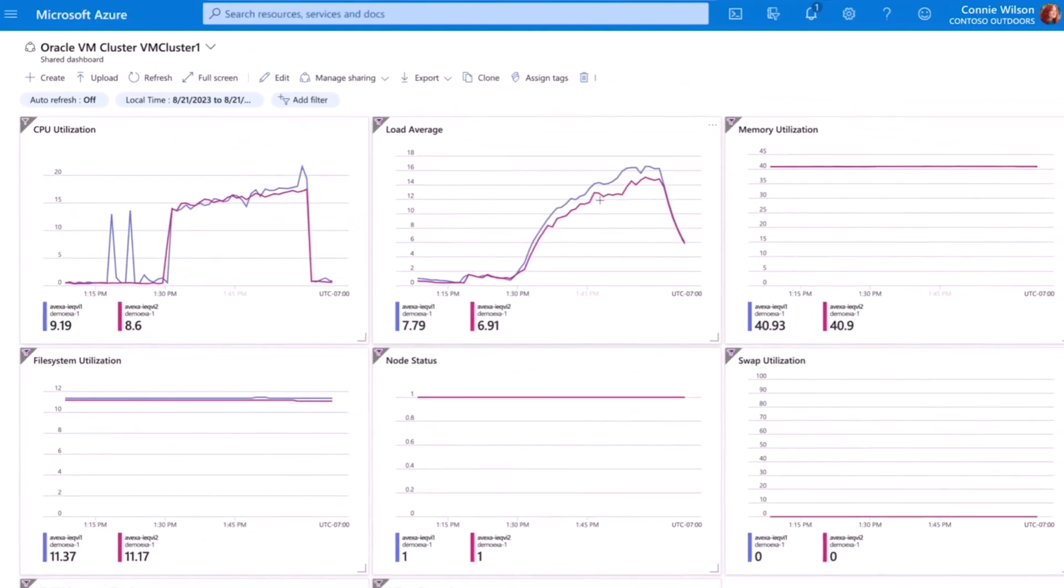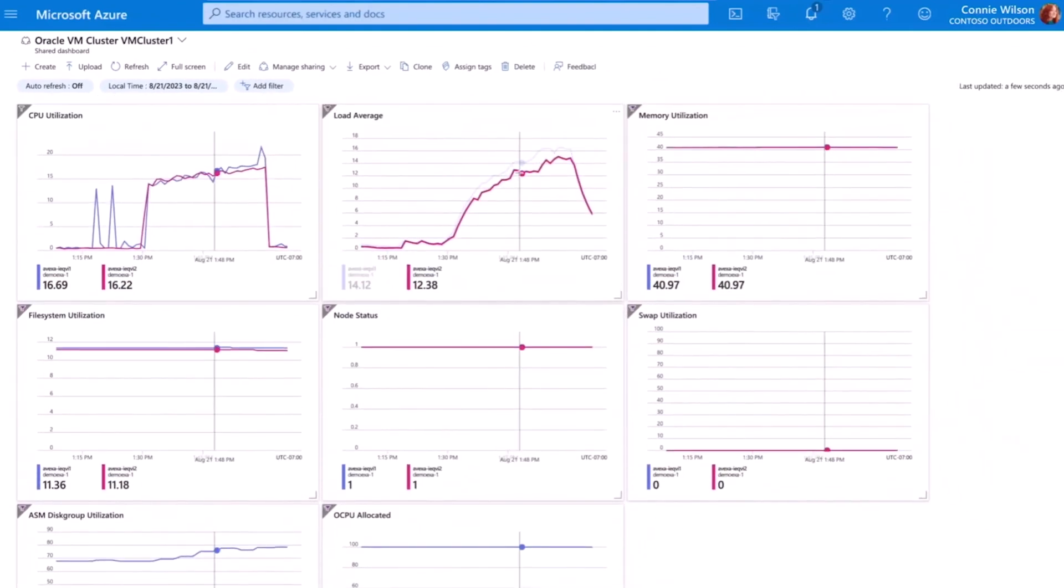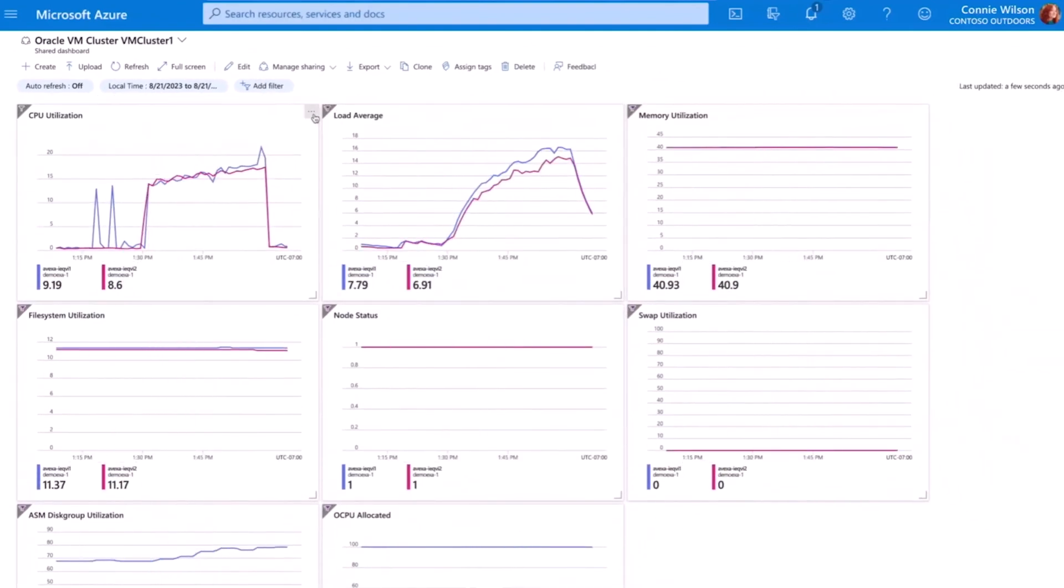Thanks to Oracle Database at Azure, I can use my Azure tools to monitor and maintain the health of my systems and have confidence knowing that everything is operating according to plan.